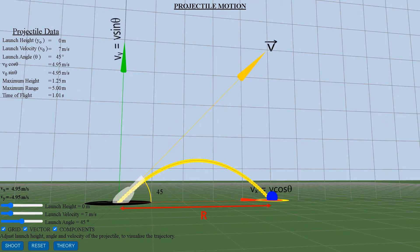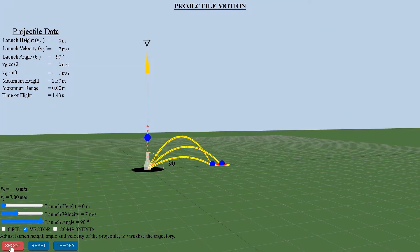For a projectile launched from ground, the maximum range is obtained for a launch angle of 45 degrees. Maximum height is attained when the projectile is shot vertically, or for a launch angle of 90 degrees.